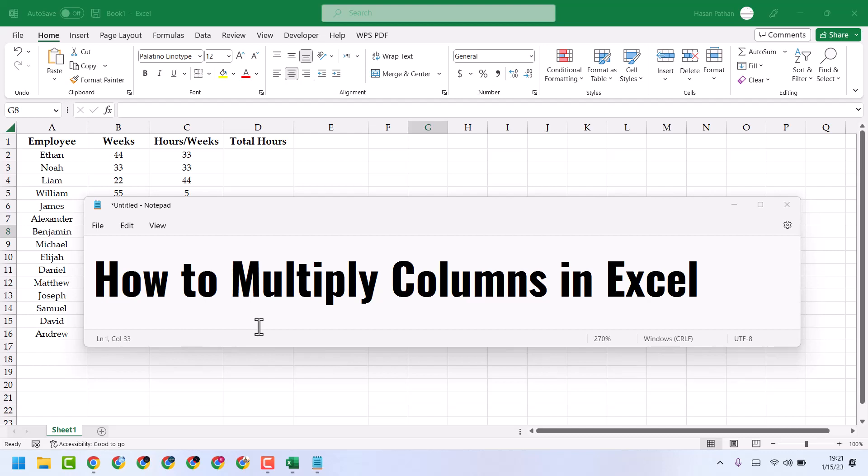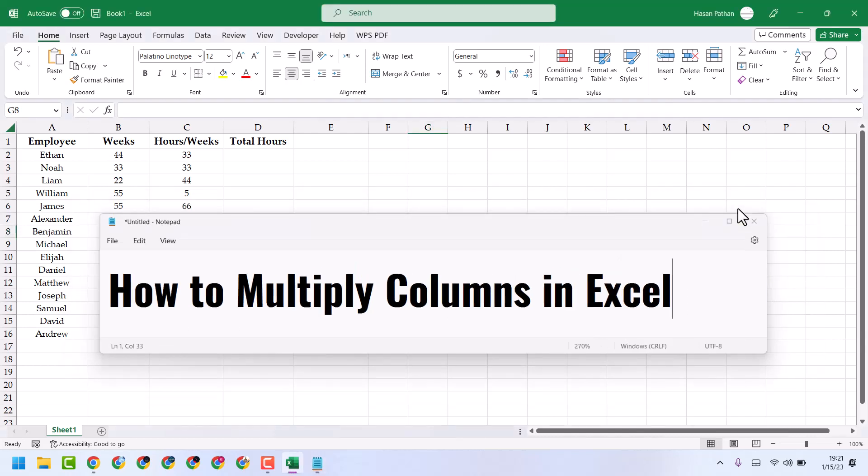Hello friends, in this video I will show you how to multiply columns in Excel. So very simple and easy way.